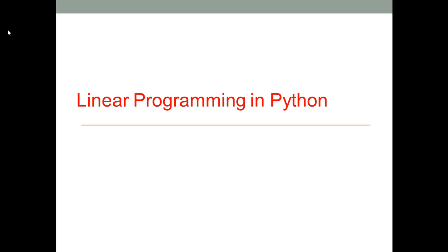Hello, everyone. In this lecture, I want to talk about how to use Python to perform optimization analysis. Another term for optimization analysis is linear programming. To make the terms consistent with other classes, from this lecture, I will call optimization analysis linear programming.